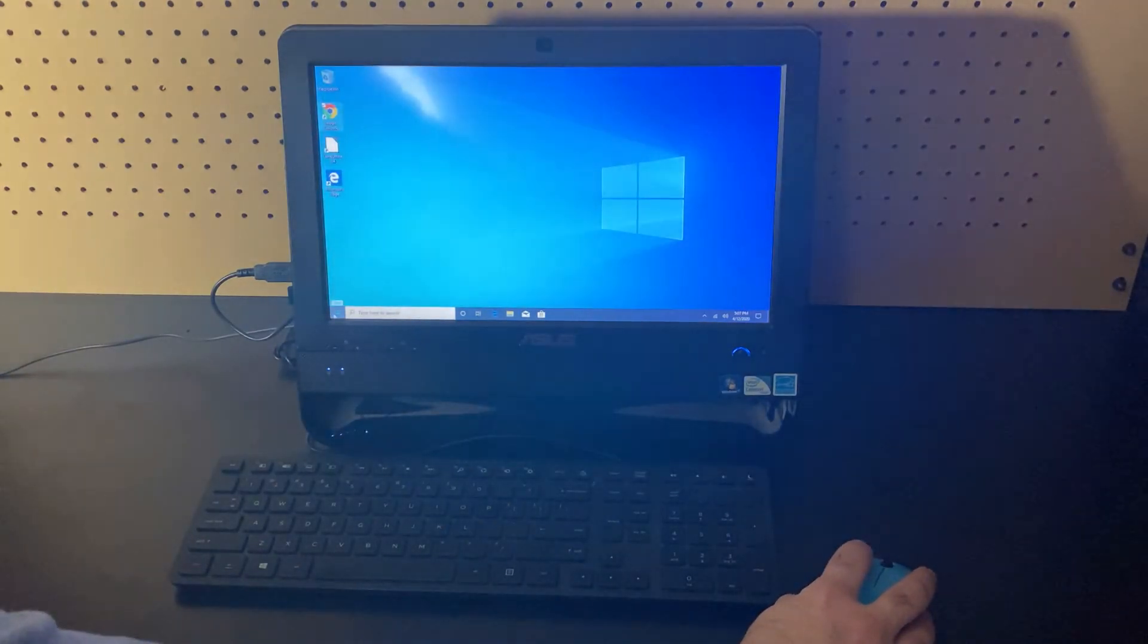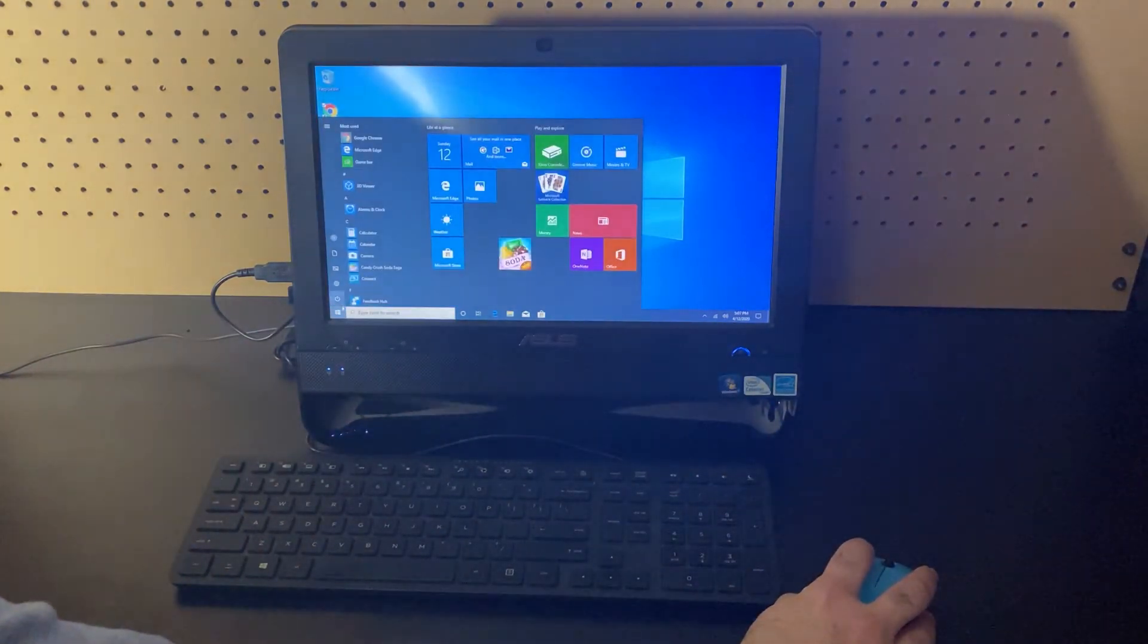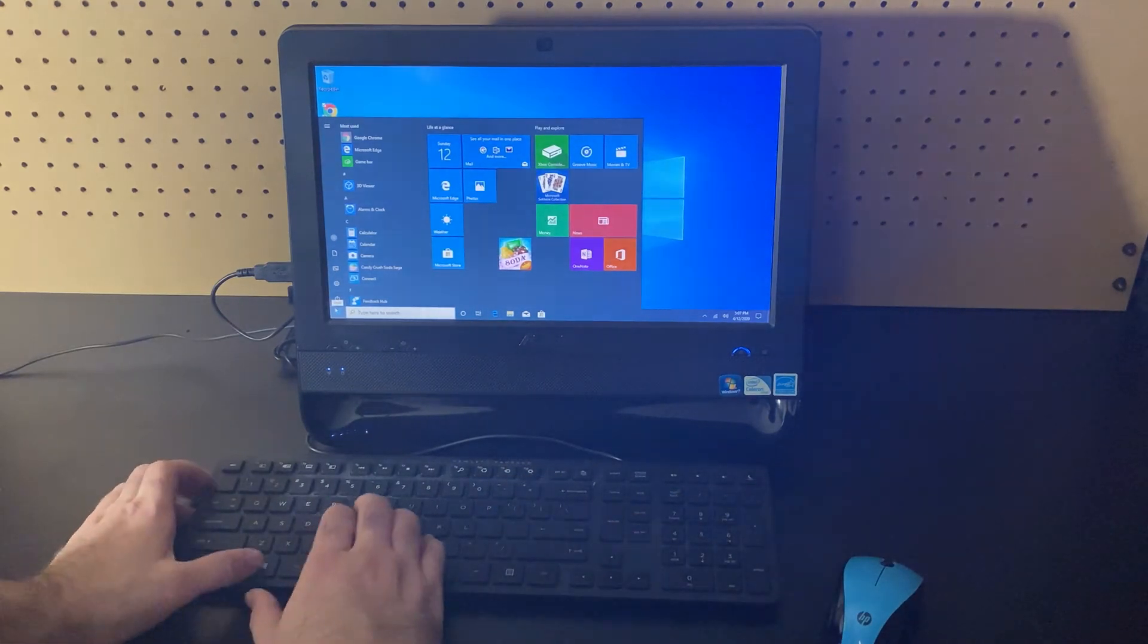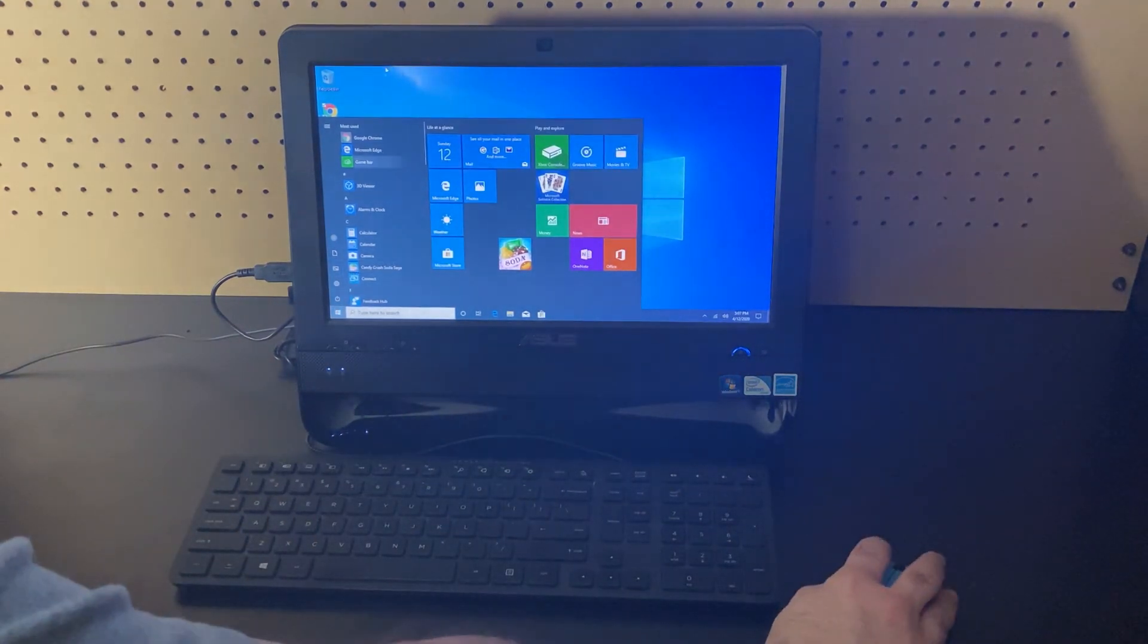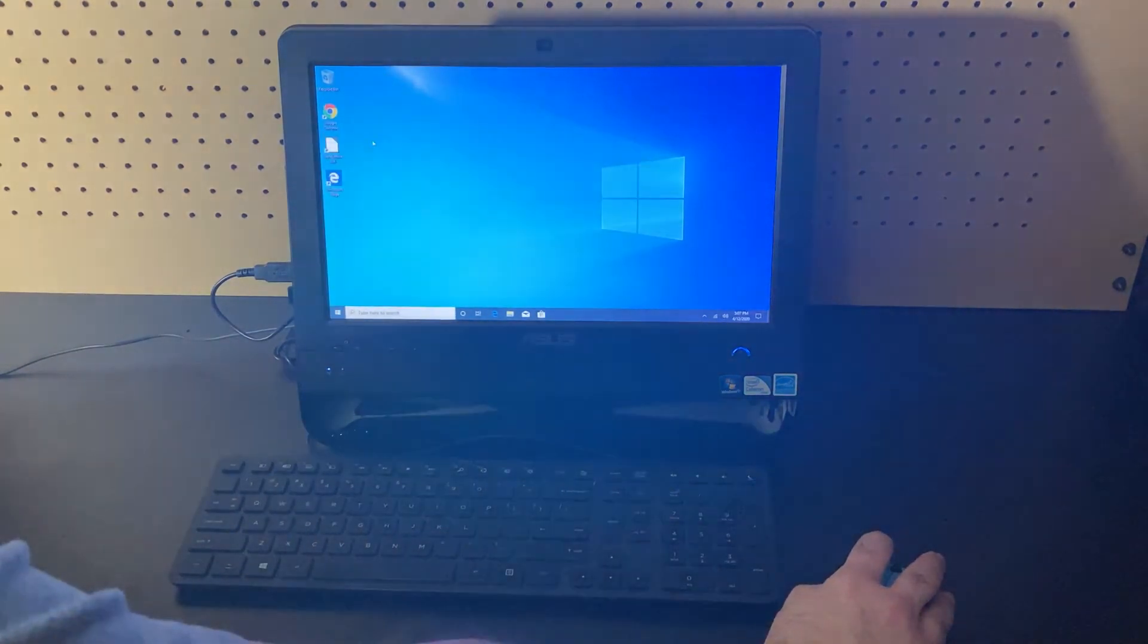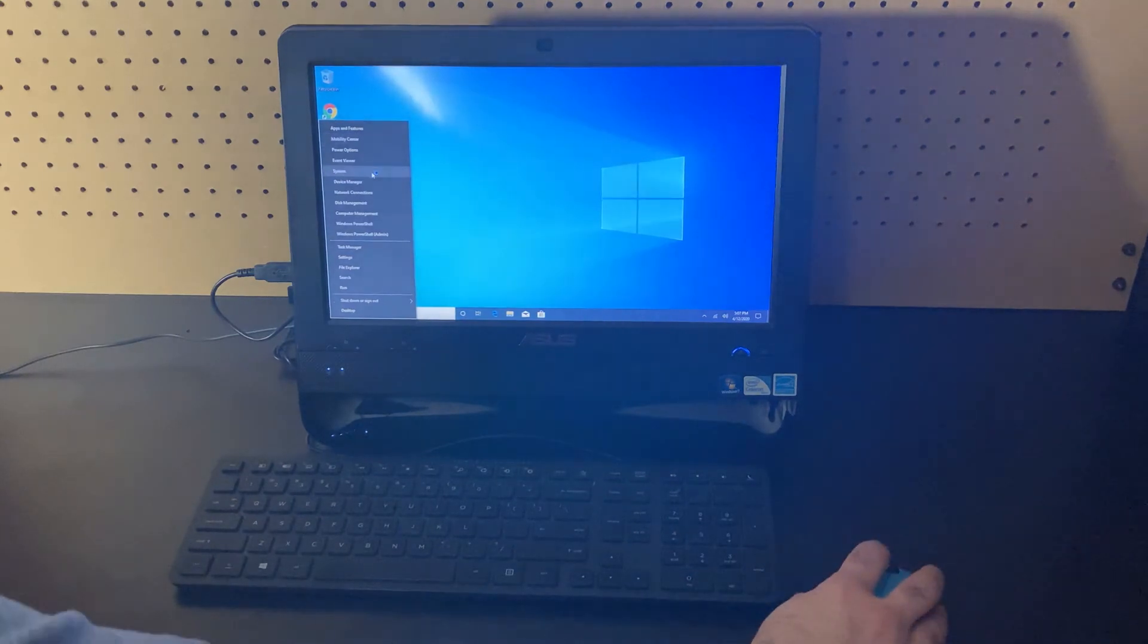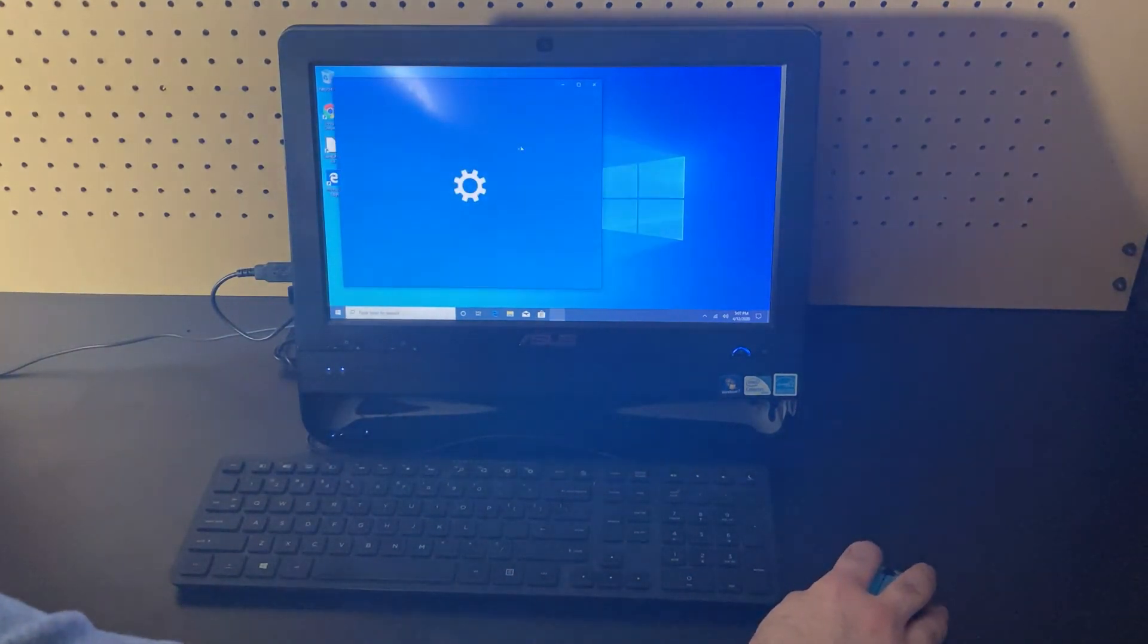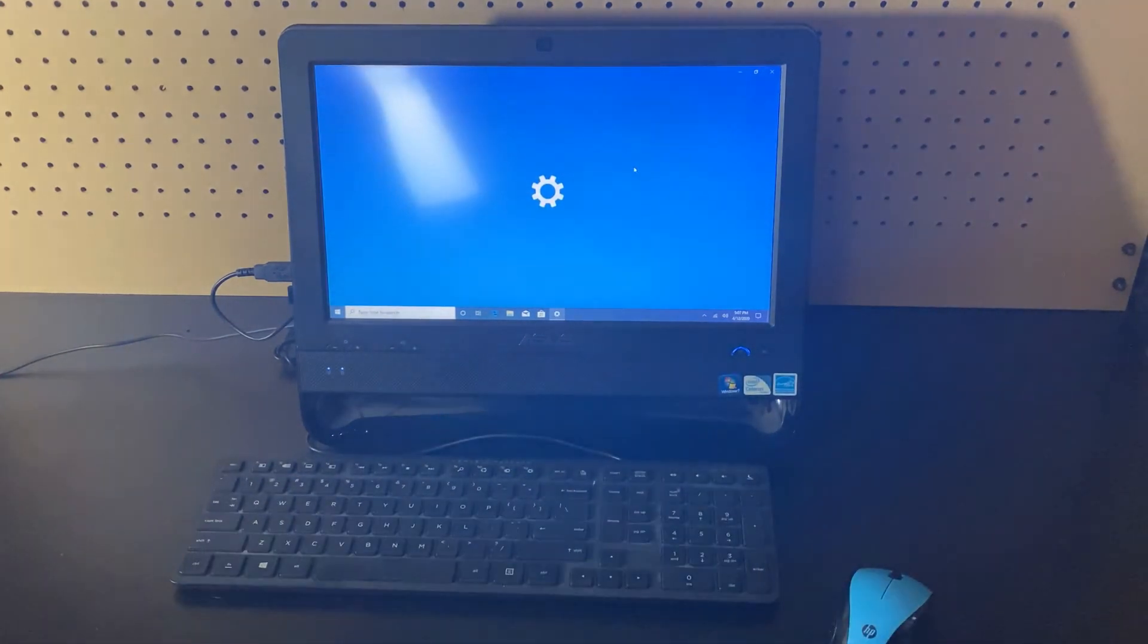And lastly, we're going to go ahead and look at the specs of this machine.